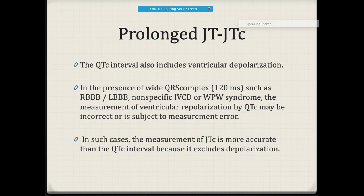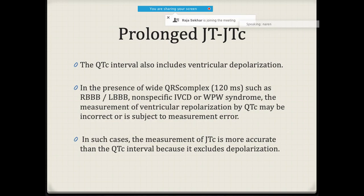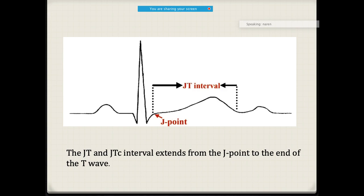In patients with wider QRS — such as accessory pathways like WPW syndrome, or intraventricular conduction defects — measurement of the JTC is more accurate. The J point refers to the junction point. The JT interval starts from the J point to the end of the T wave, normally 320 to 400 milliseconds.